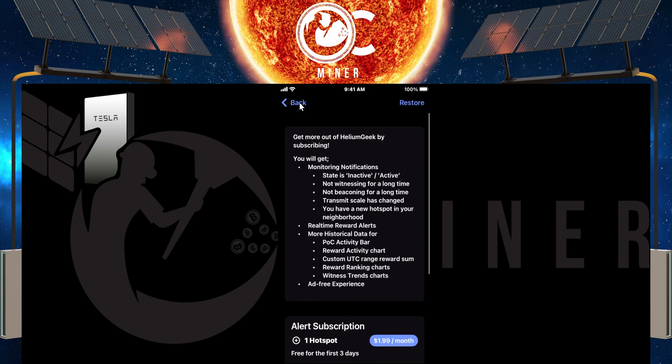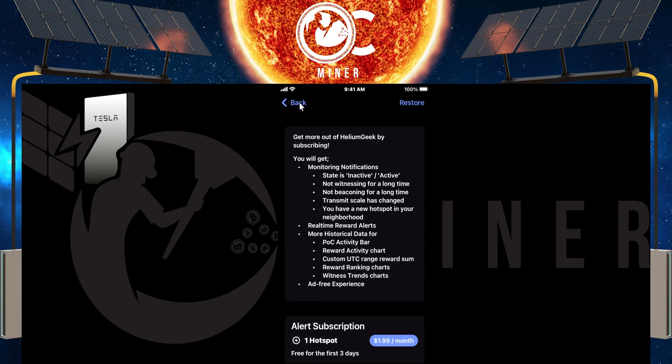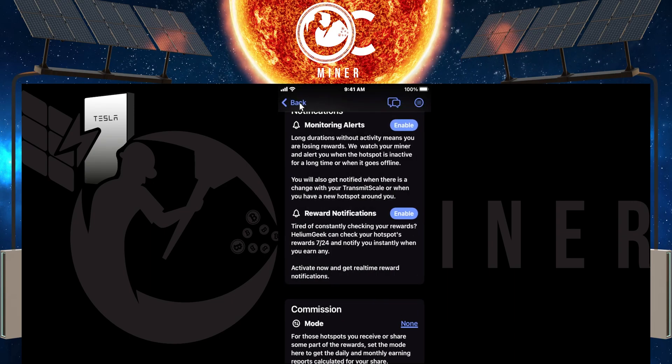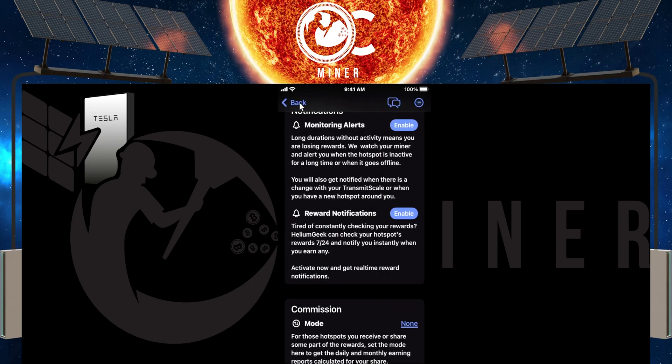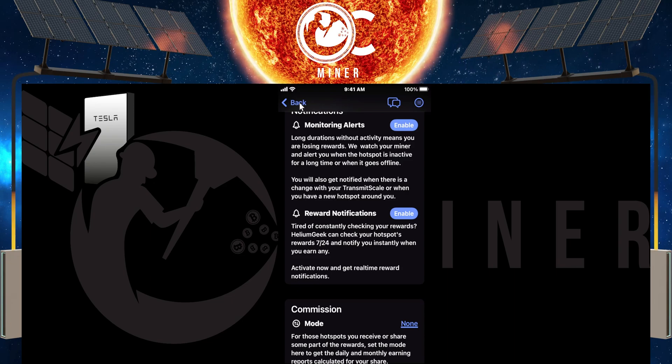And again, this is just not something that I'm that interested in because if I did want to pay the monthly fee just because of the pricing model that Helium Geek is using versus hotspotty, I would go the hotspotty route.